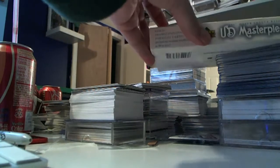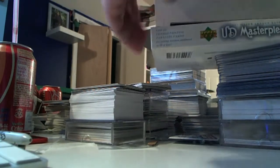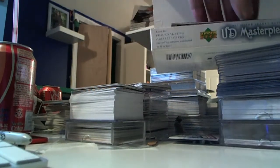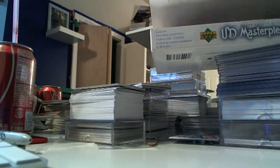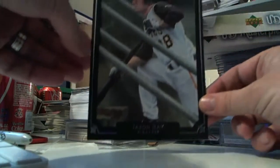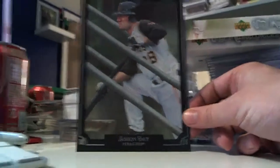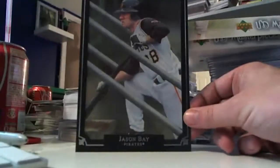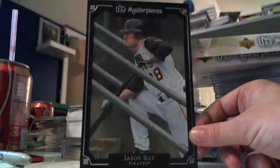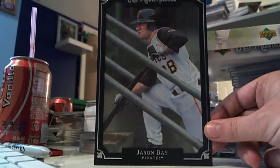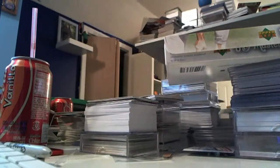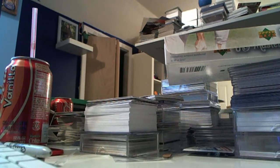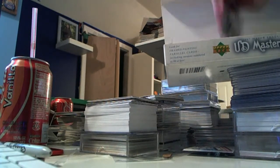So put this up here, and my first box topper is, let's move this up a little bit. Jason Bay with the Pirates, and let's go to the first pack.